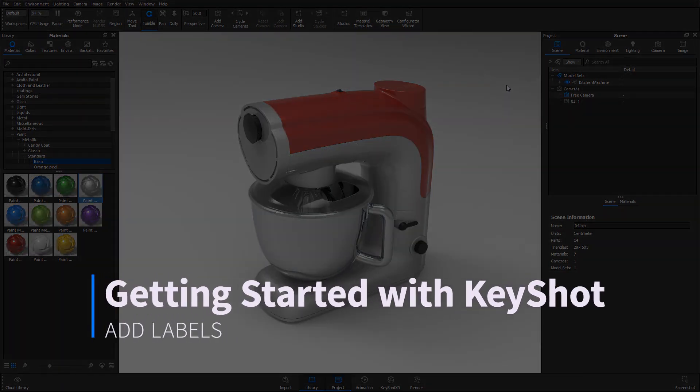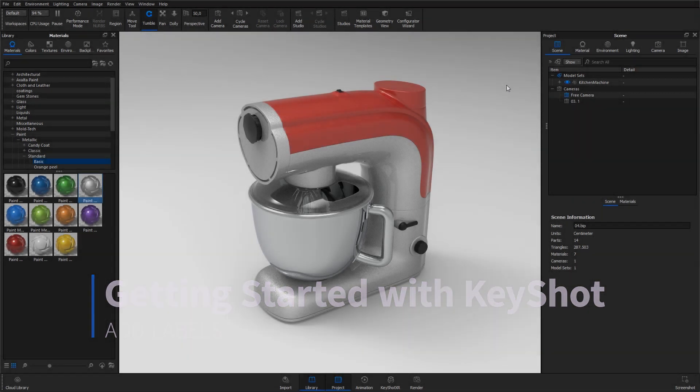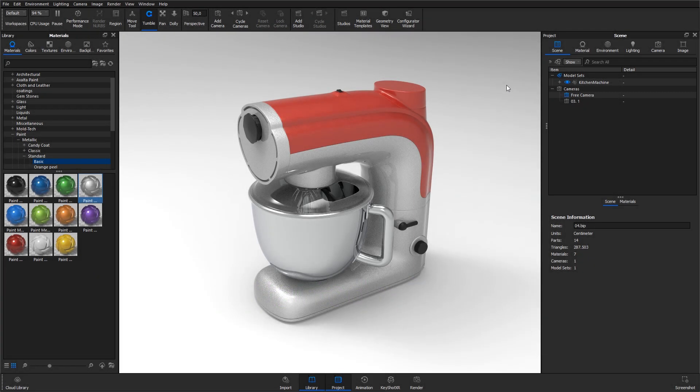To add 2D graphics to a part, like a sticker or a silkscreen print, you want to use what is called a label in KeyShot.